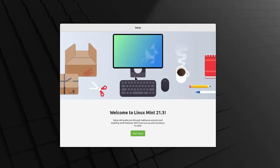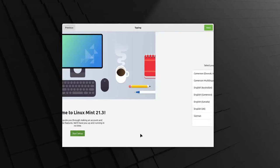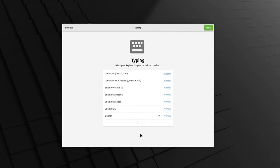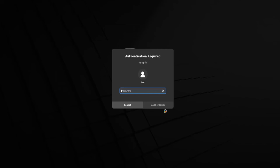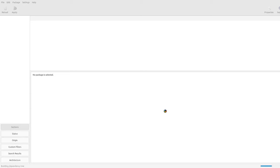The software manager is intuitive, making it easy to find and install new applications. If you're looking for a smooth transition from Windows to Linux, Linux Mint is a solid choice.